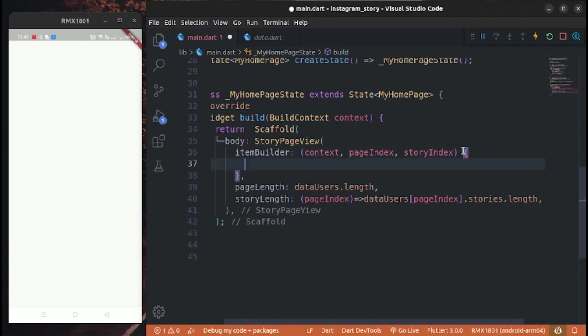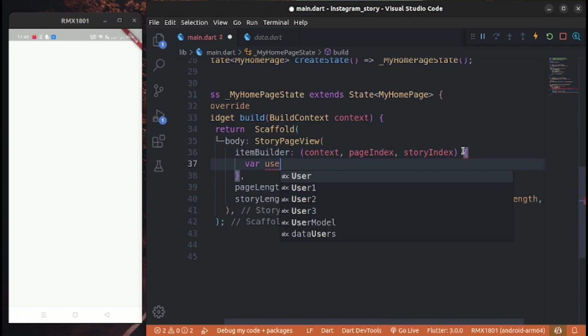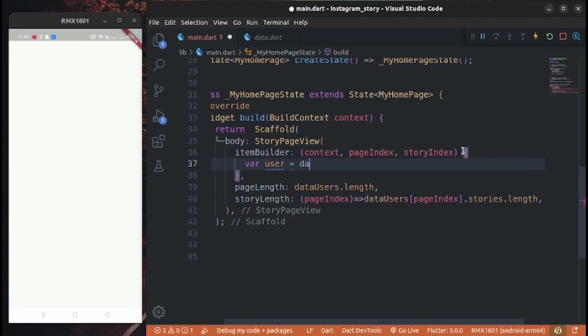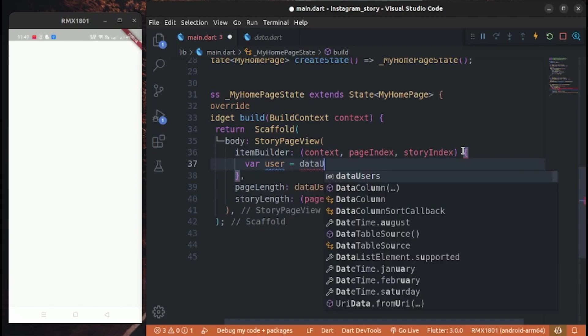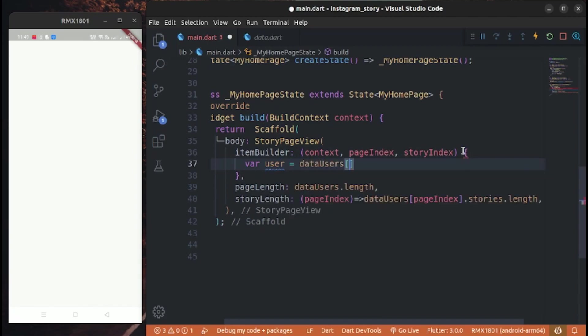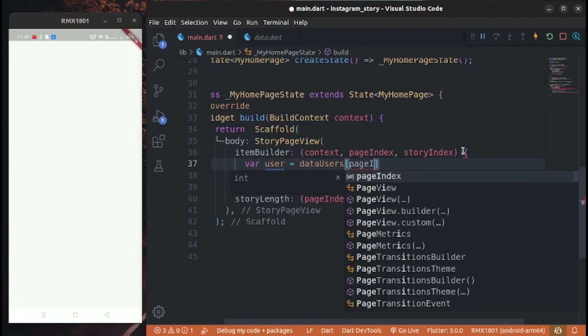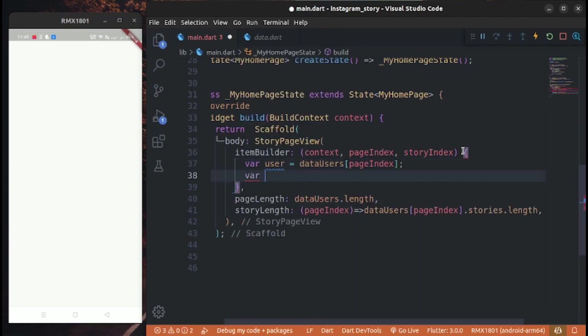Now implement item builder. Create a user data.users[pageIndex] and create a story user.stories[storyIndex].